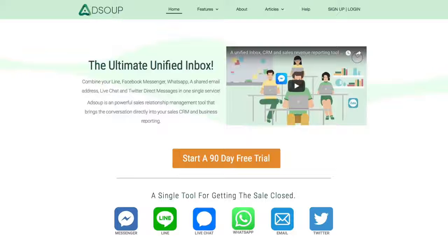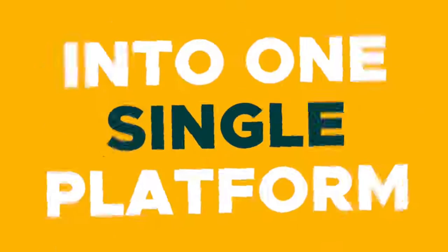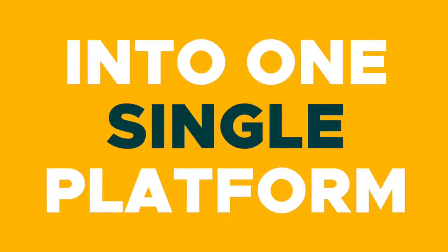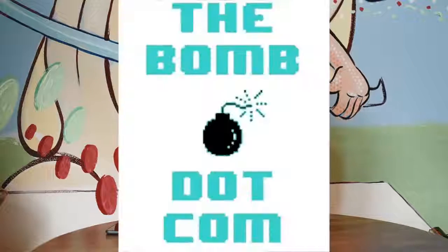Yo, what's shaking Sumo-lings, I'm Christy with AppSumo and today we are talking about AdSoup, which is a powerful sales relationship tool that marries all of your streams of conversation into one single platform. In short, this is TheBomb.com.